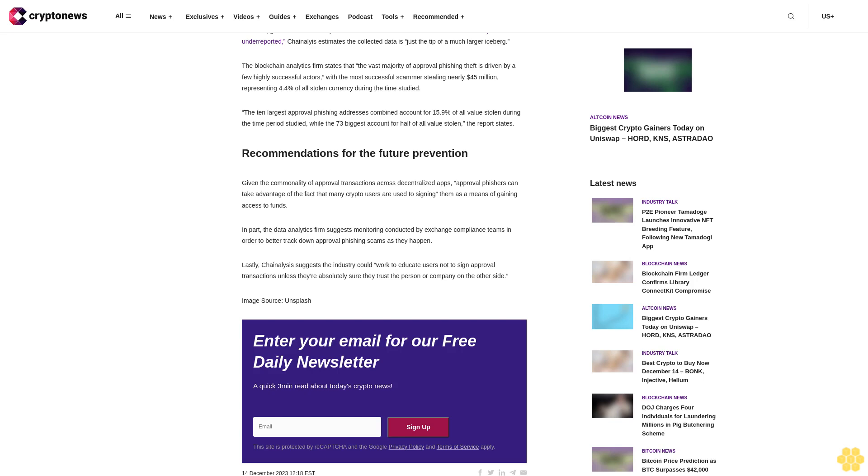Approval phishing scams are on the rise in the crypto space with nearly $375 million stolen this year alone according to new data from blockchain analytics firm Chainalysis. Malicious activity by approval phishing scammers on the blockchain. The new data comes from the organization's upcoming 2024 report on crypto crime which defines approval phishing as a scheme wherein a scammer tricks the user into signing a malicious blockchain transaction that gives the scammer's address approval to spend specific tokens inside the victim's wallet. This access then allows the scammer to drain the victim's address of those tokens at will.